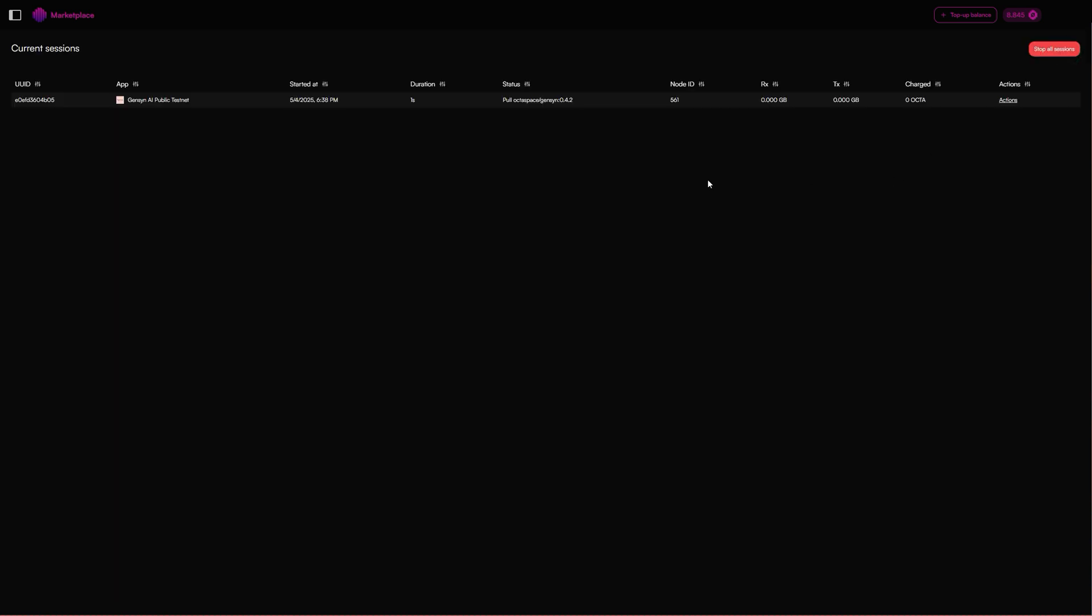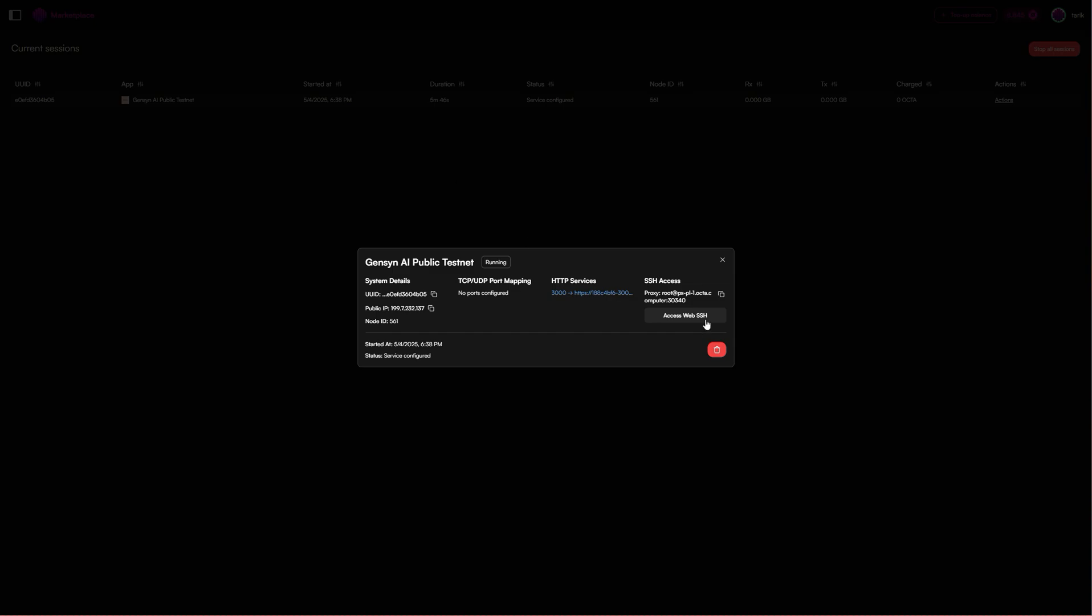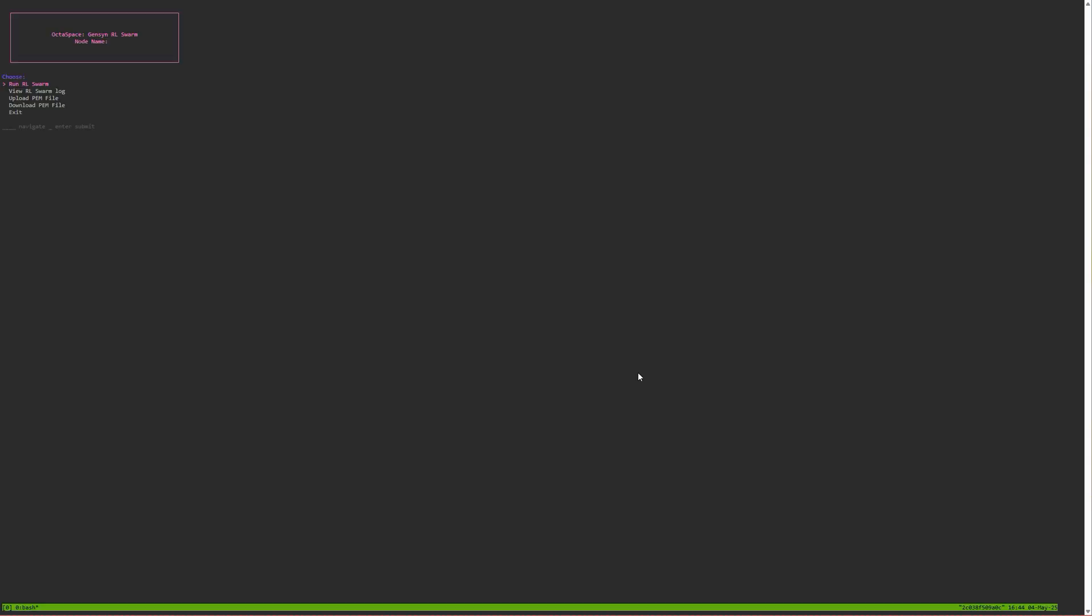Select deploy and then wait till service configured. Service is configured, so we choose this here. We have to log in, so we'll log into the Jensen testnet. We're logged in and then we go back to access web SSH and we just choose run RL swarm.